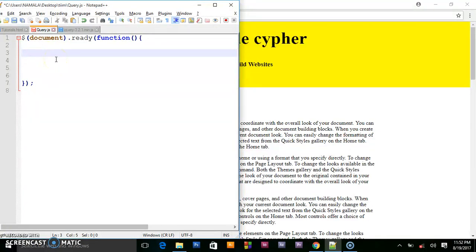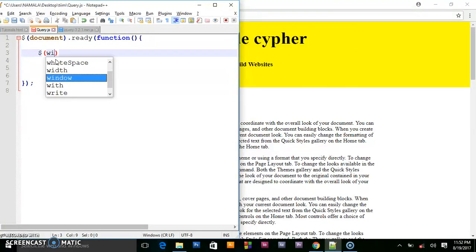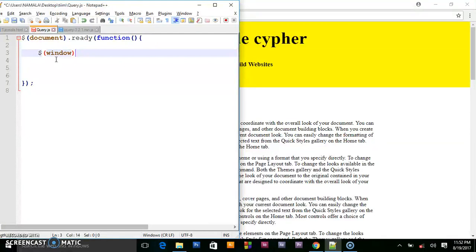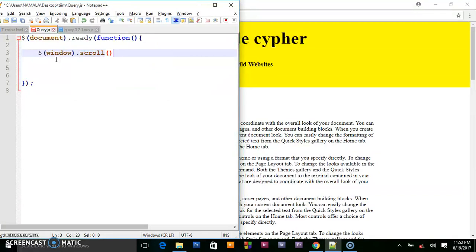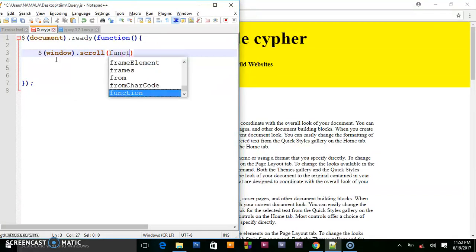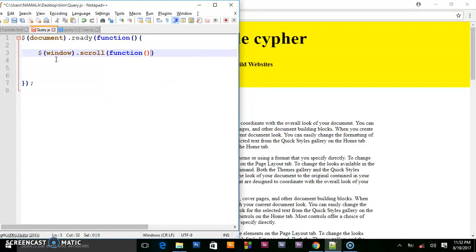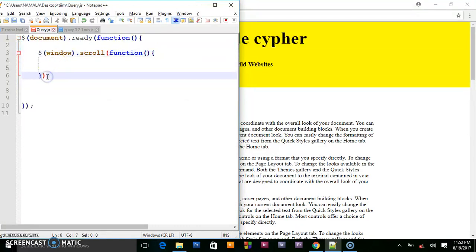So since we are targeting the window, we shall say dot window dot scroll. So when it's scrolled, write the function. So when it's scrolled, what should happen?